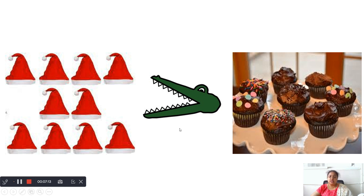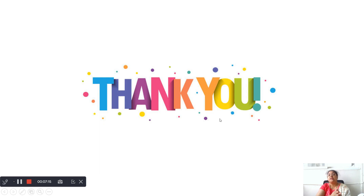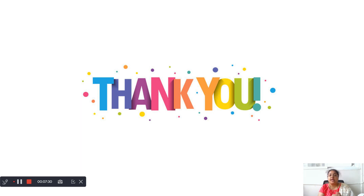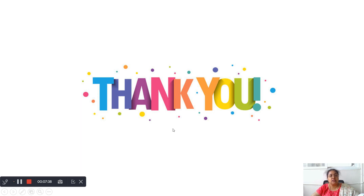Did you all understand the concept of greater than, lesser than, and equal to? If you did not understand, go back to my video. I have made separate videos for greater than, lesser than or smaller than, and equal to. Kindly go through those and come back to this video. I hope you all have understood the concept and the comparison as well. Have a nice day, children. Bye-bye.